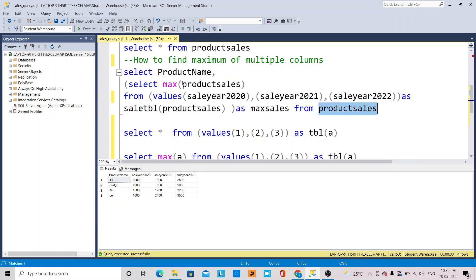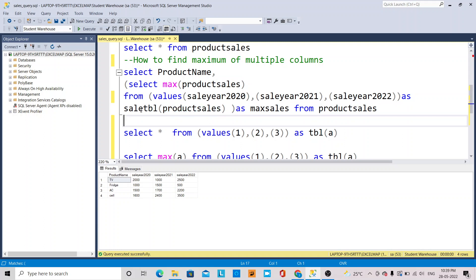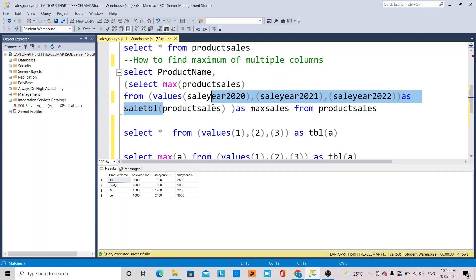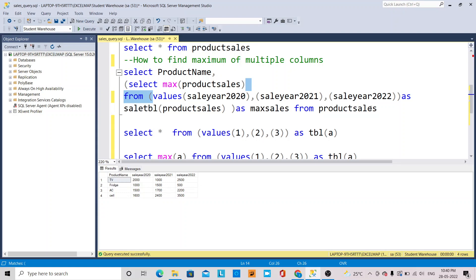What you are passing to the MAX function is the product sales table values — this is a user-defined table. The sale table is a user-defined table in which all the values from those columns are passed.